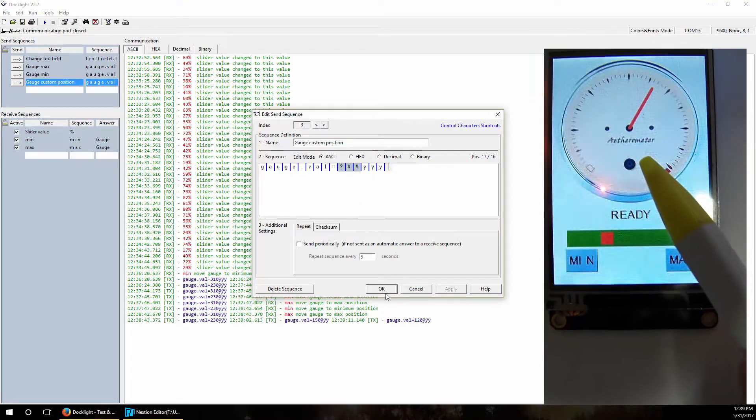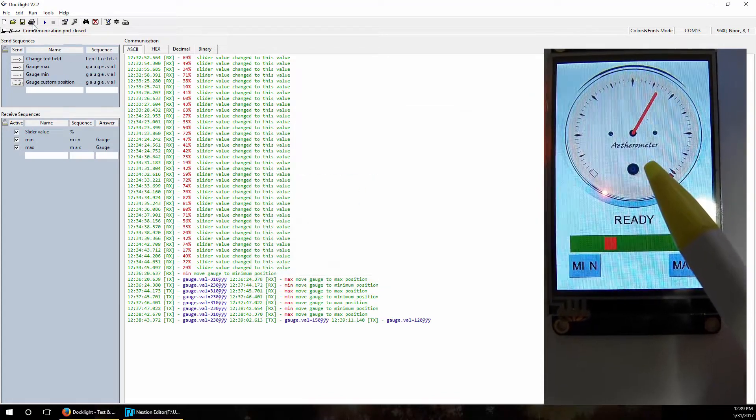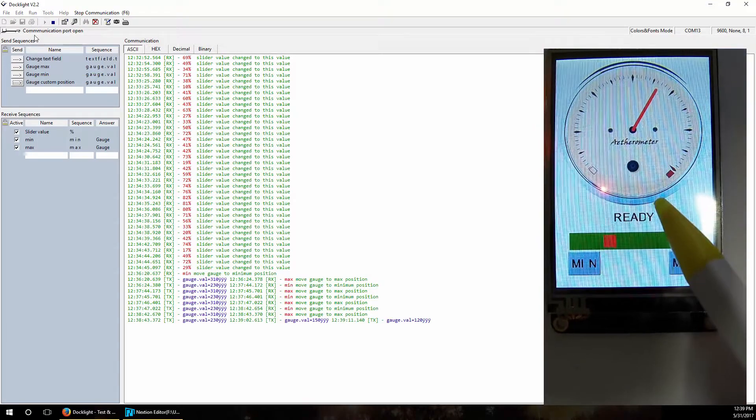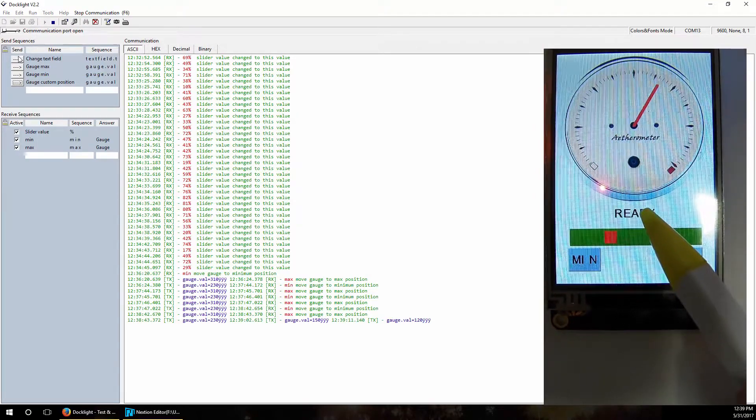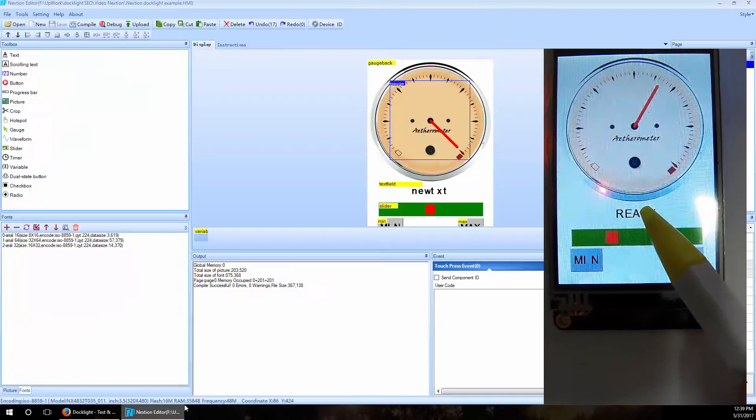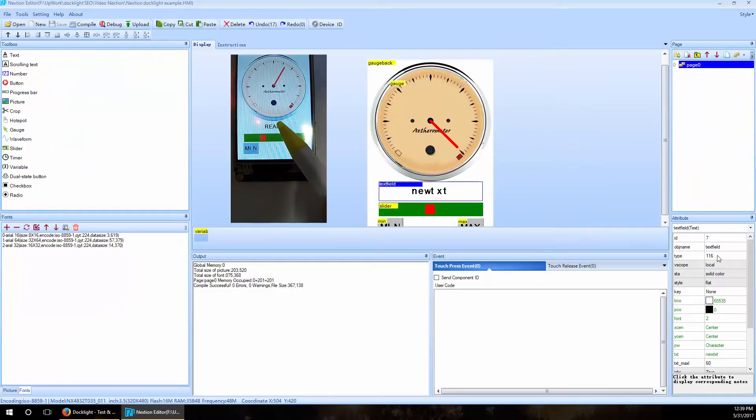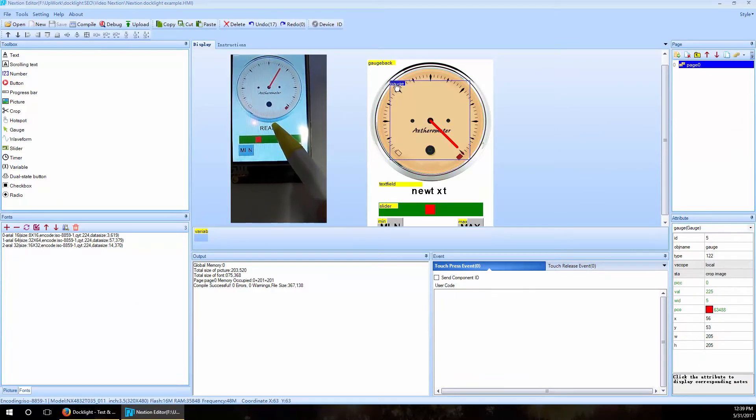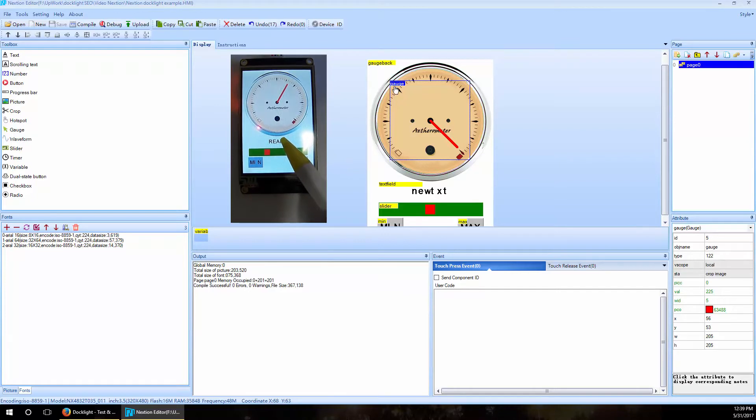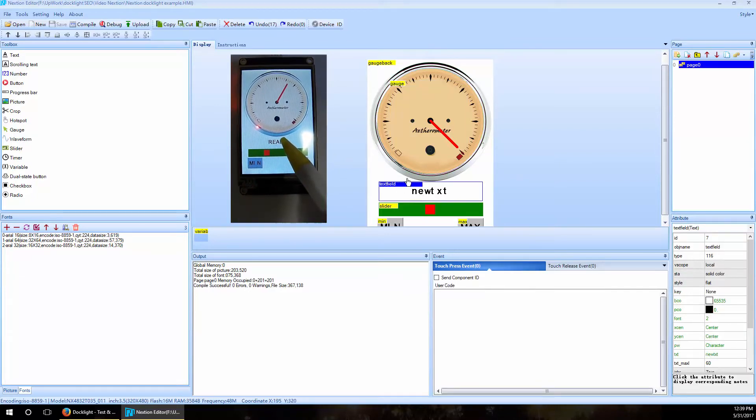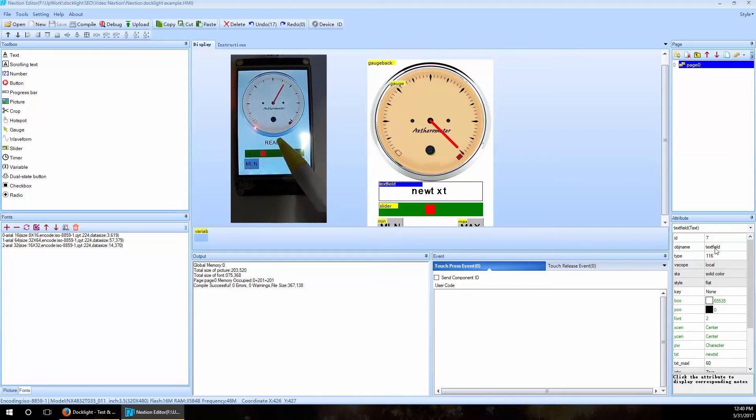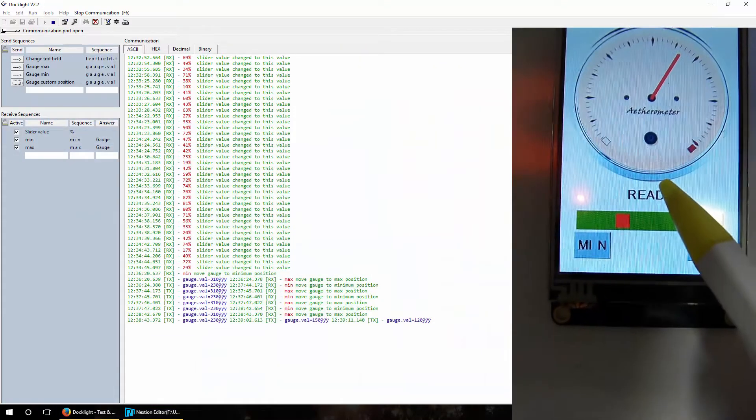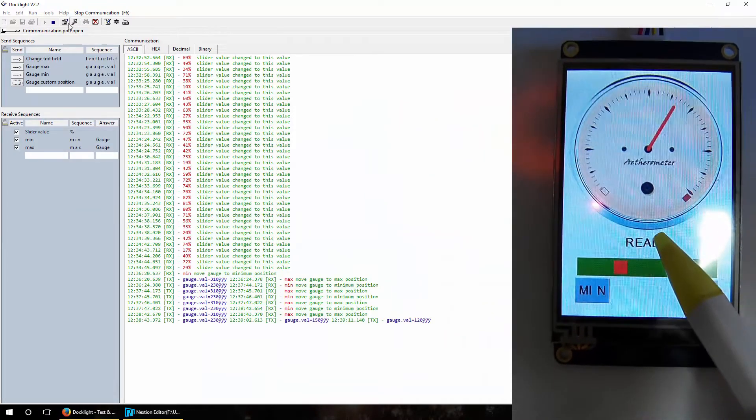And also on this display we have this ready text. What is this ready text? It's also defined inside the Nextion display as a text. I want to say why did we say 'gauge.val', because we named this element 'gauge' here in Nextion editor. Also we named this text field, we defined its name as text field.